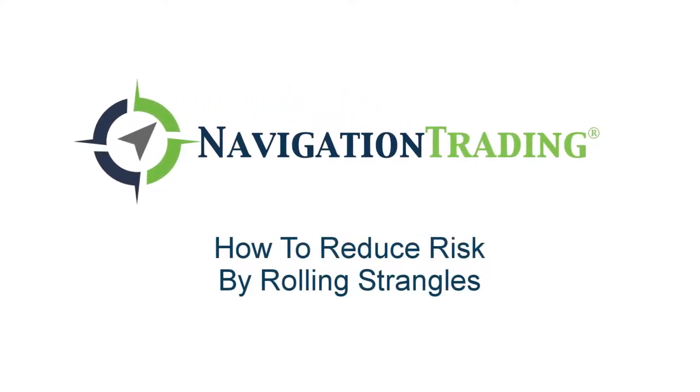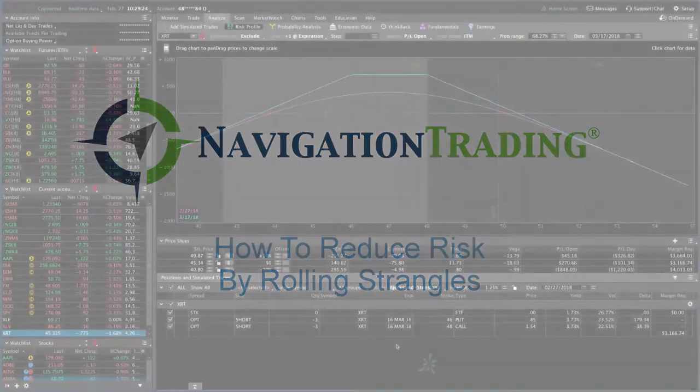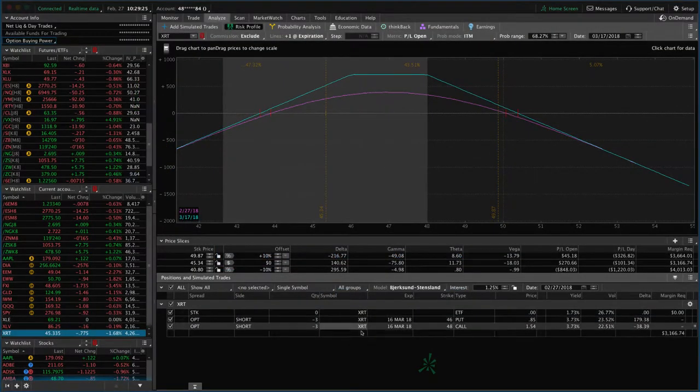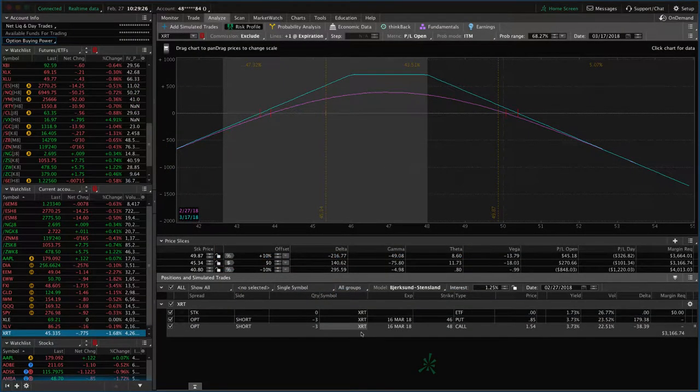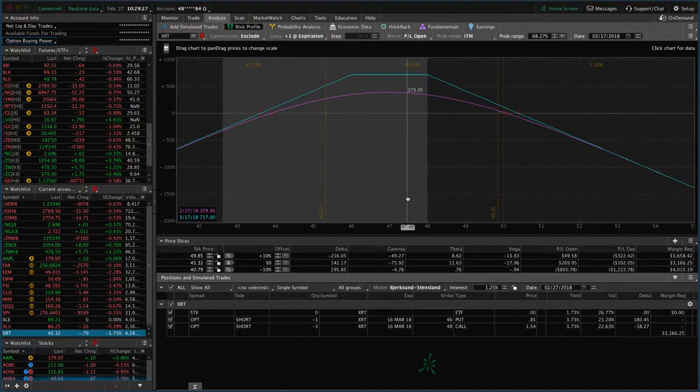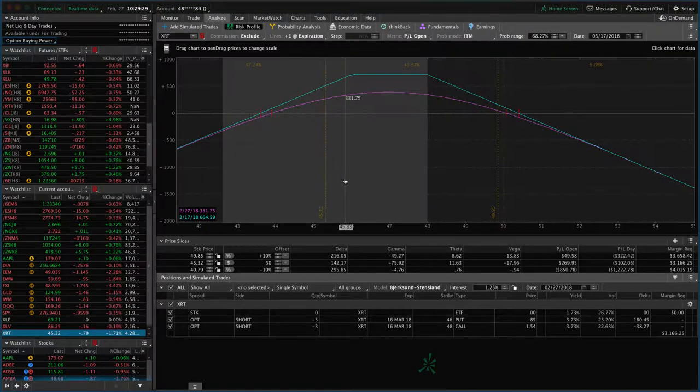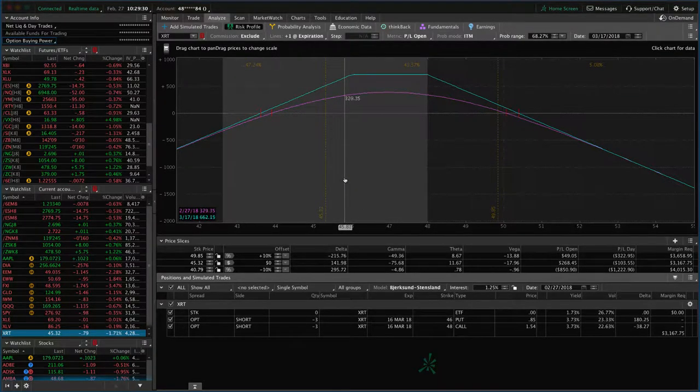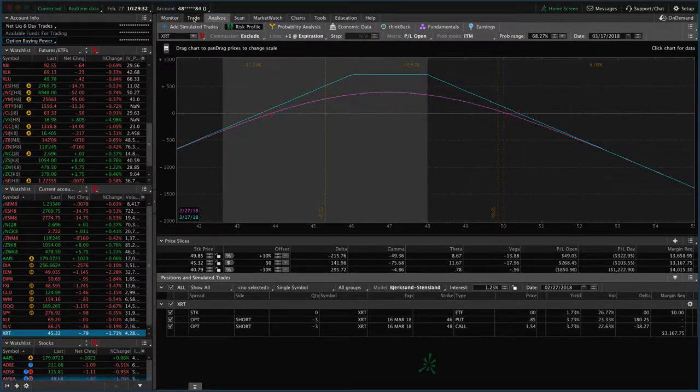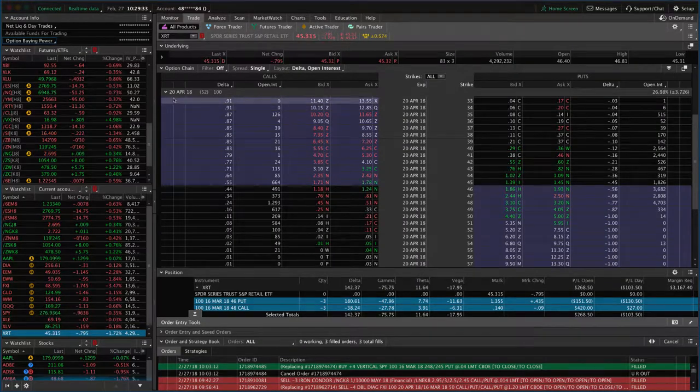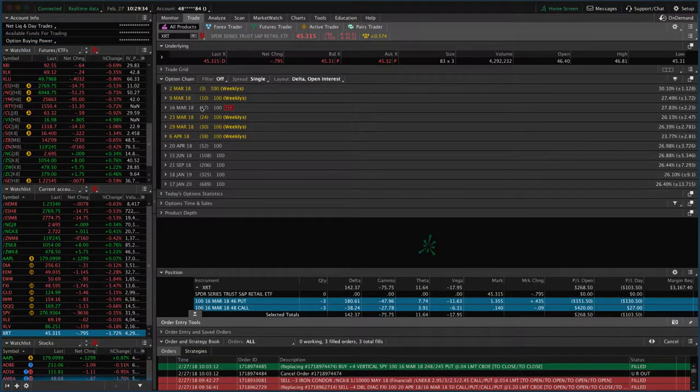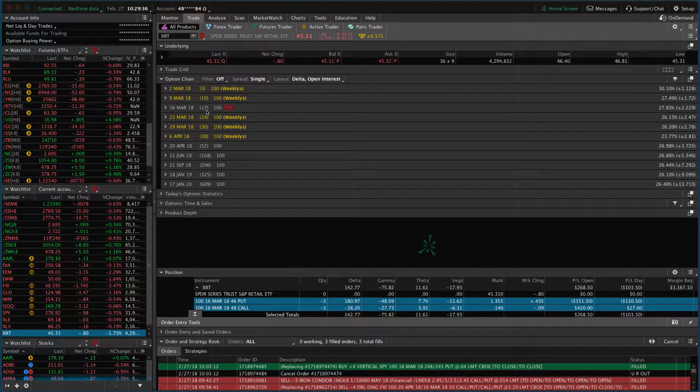What's up, Navigation Traders? I want to show you a trade example we're doing in XRT. We've currently got this adjusted strangle on in XRT. It's in the March cycle, which currently has 17 days left to expiration.